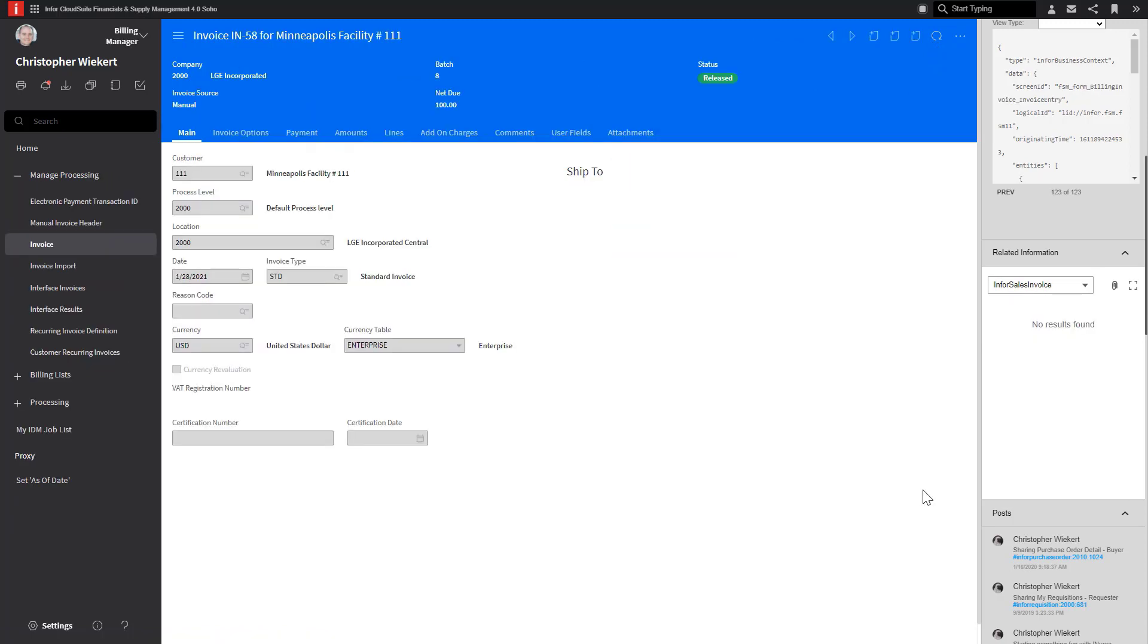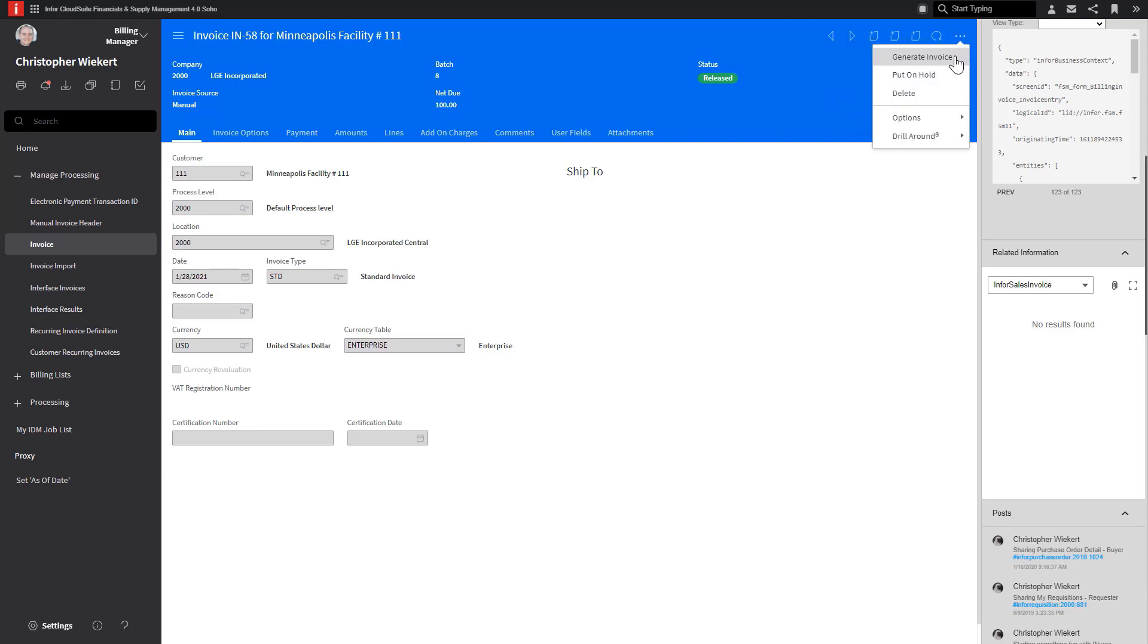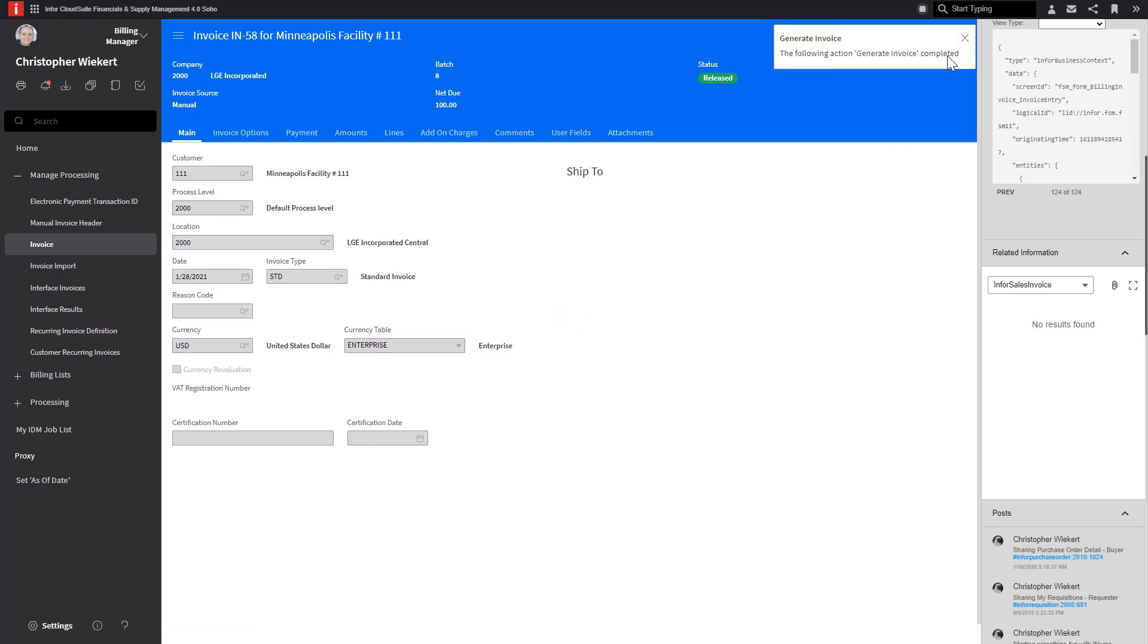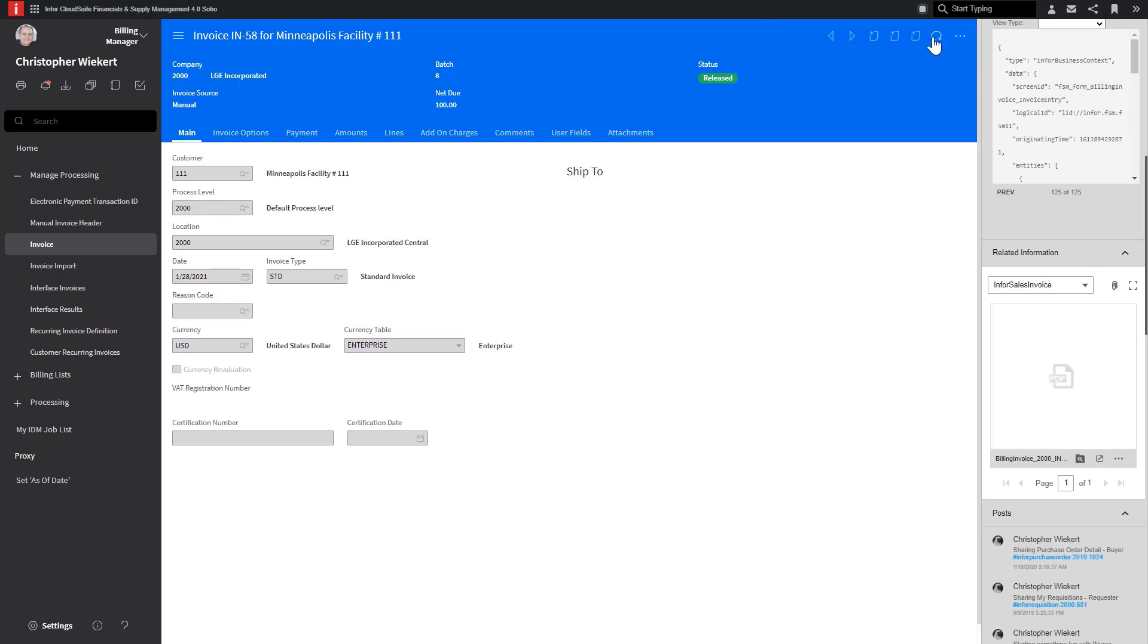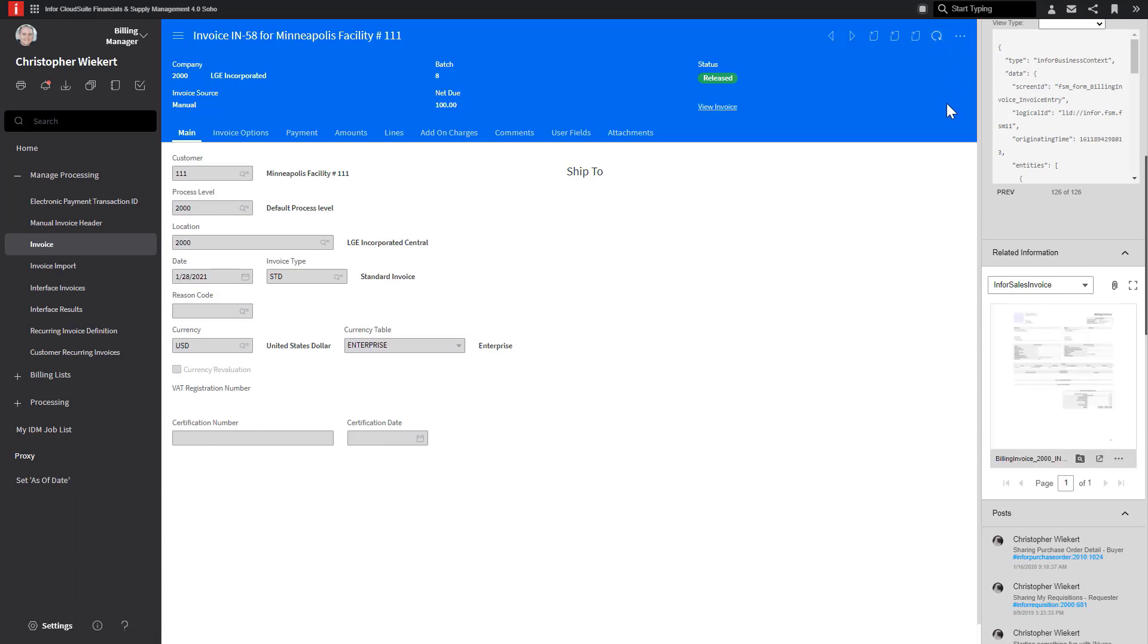Moving to the Billing Manager role, I have a billing invoice in the status of Released. Once again, this document has not been sent over to IDM yet. The trigger for this workflow is found in the ellipsis and is labeled Generate Invoice. Once this is clicked, this will kick off the workflow to send the invoice information over to IDM to create a document, which I will once again be able to see in the Related Information app once the workflow is completed.